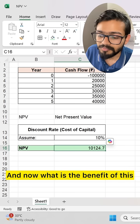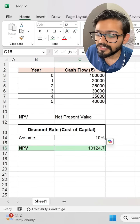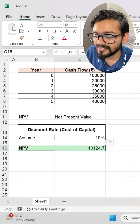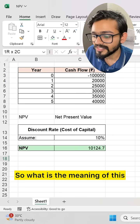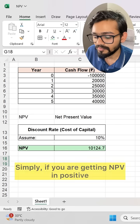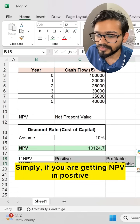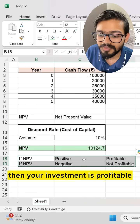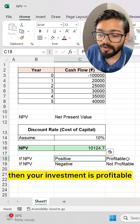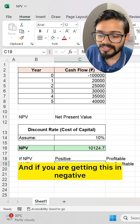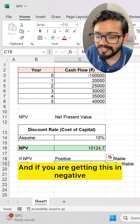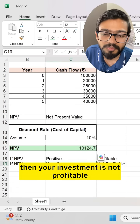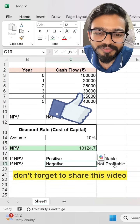Now what is the benefit of this? When you are getting this NPV as a positive value, what is the meaning of this? Simply, if you are getting NPV as positive, then your investment is profitable. And if you are getting it as negative, then your investment is not profitable.